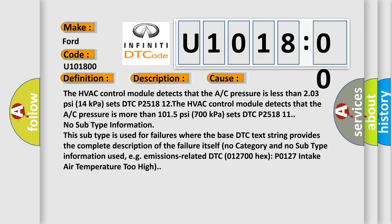No subtype information. This subtype is used for failures where the base DTC text string provides the complete description of the failure itself. No category and no subtype information used, e.g. emissions-related DTC 012700 hex P0127 intake air temperature too high. The airbag reset website aims to provide information in 52 languages.